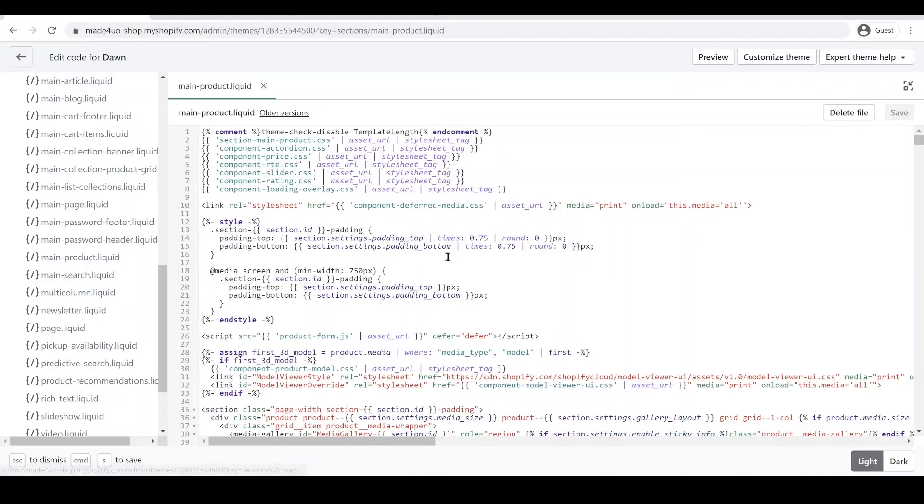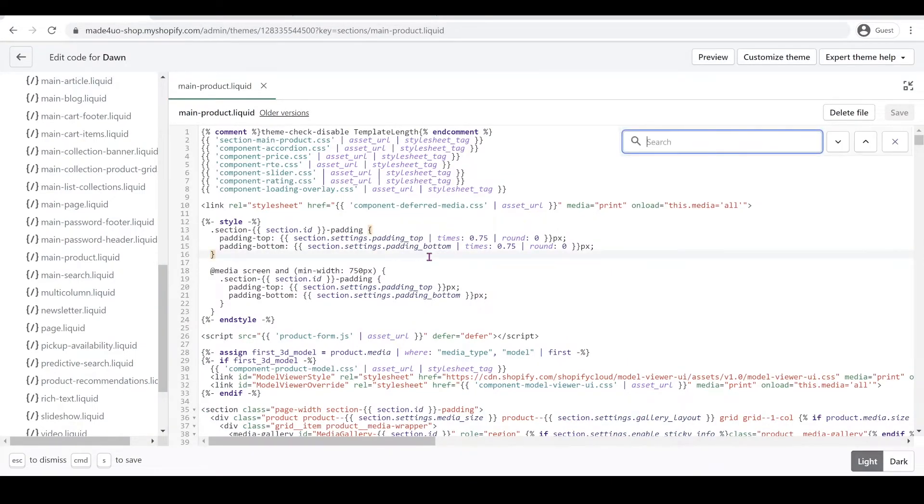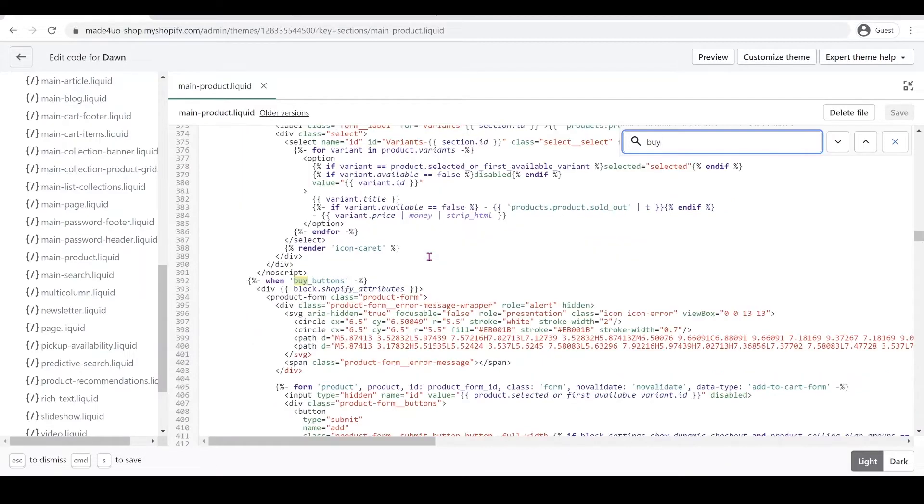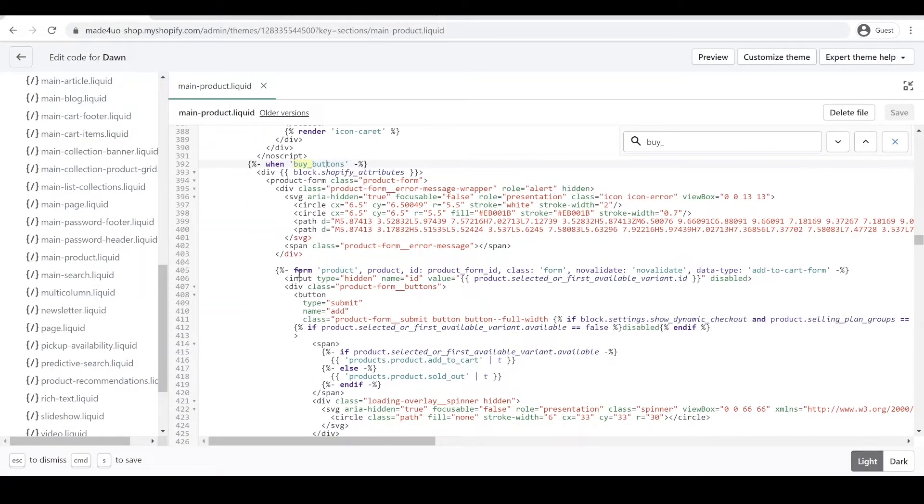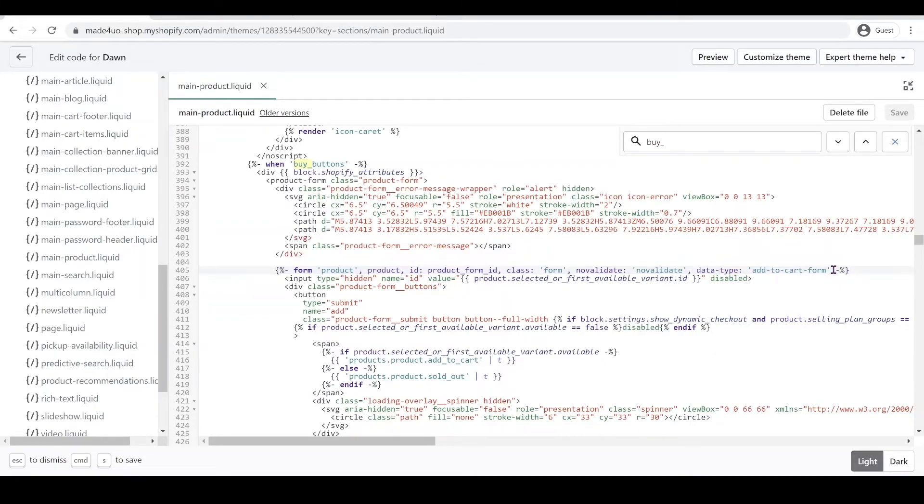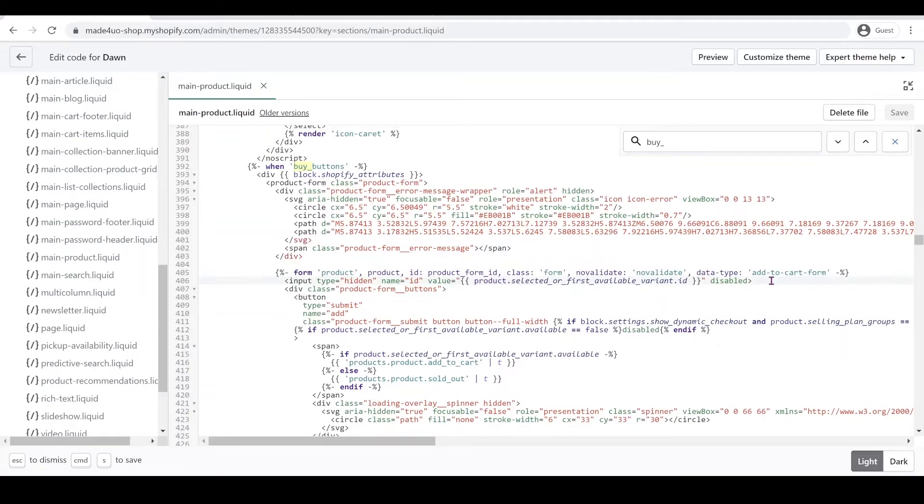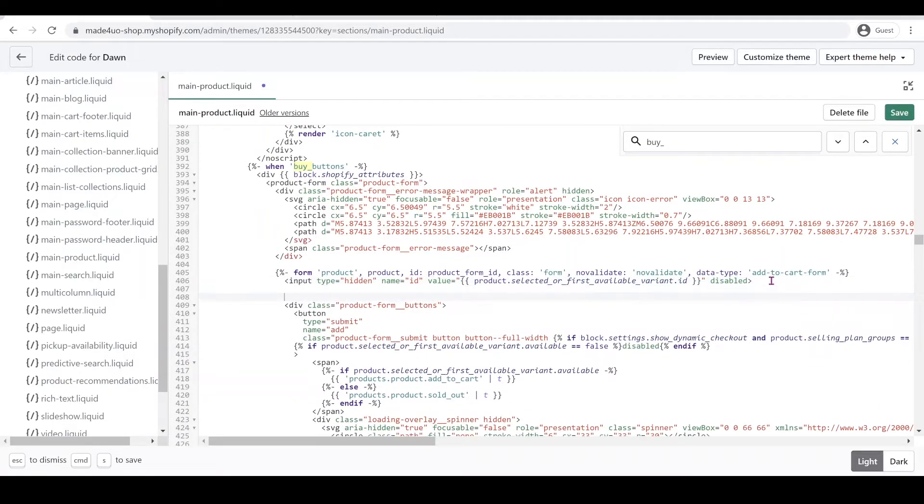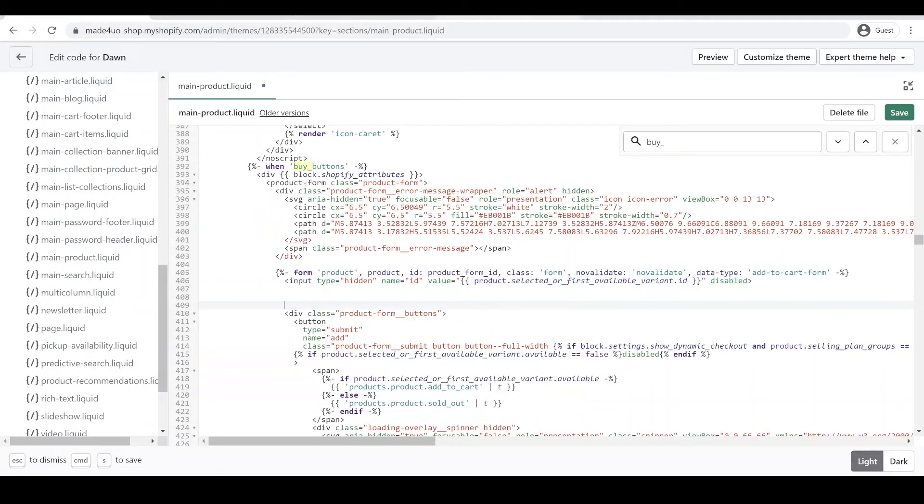So in here we're gonna control F to find buy underscore button. So it will show you the form that we have here. This is what we need. It should have a data type add to cart form and we can place our code right here.